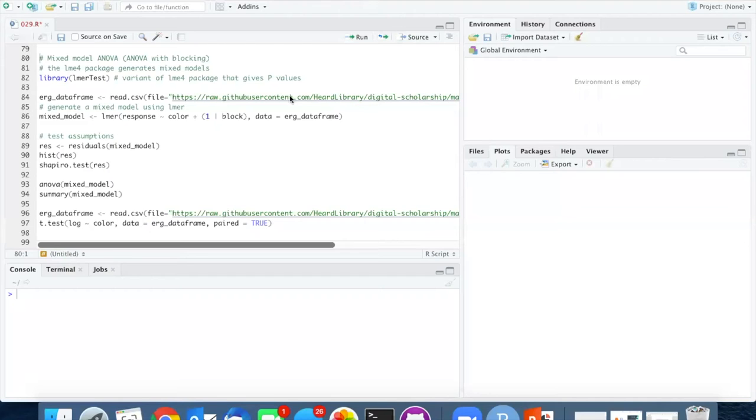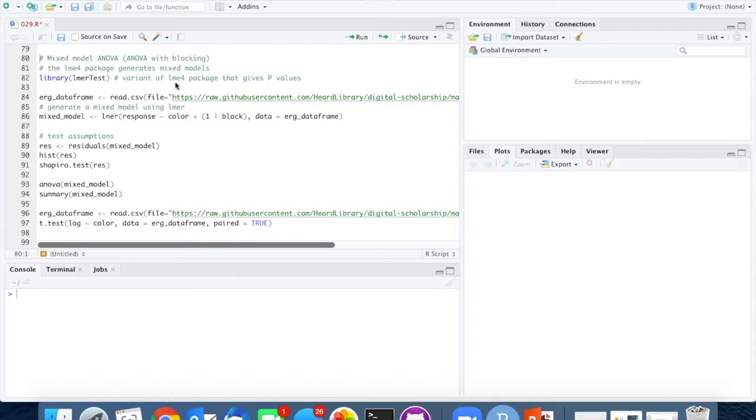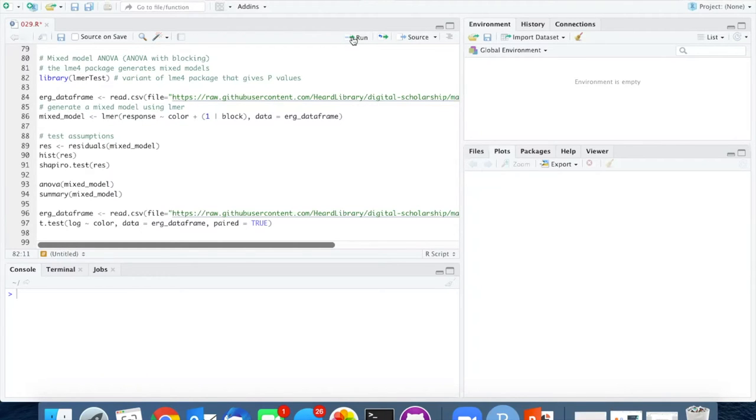In order to use the ELMER function, we have to load either the LME4 package or the ELMER test package. And since I'm interested in getting p-values, I will load the ELMER test package.